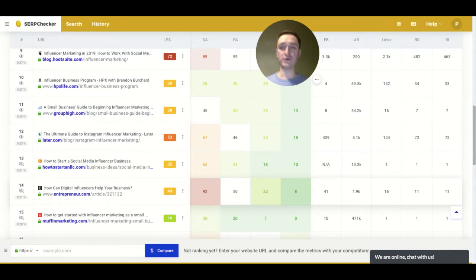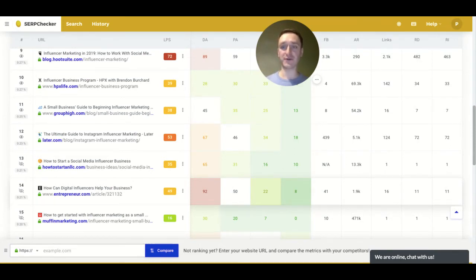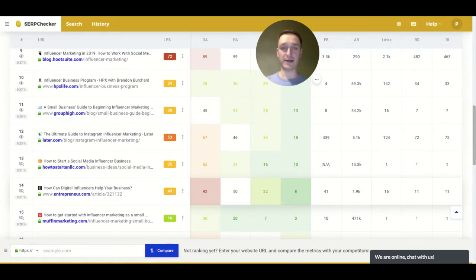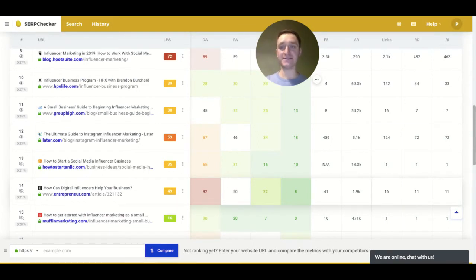So this is why you might want to use SERP checker, even if you're not an SEO expert yourself. This tool is really simple and it's all about jumping straight into SEO for anyone.